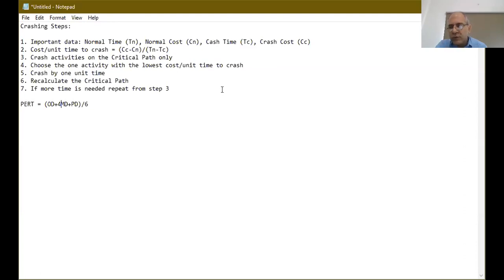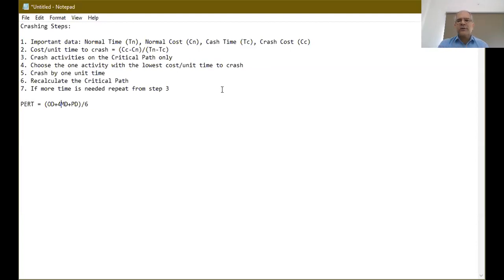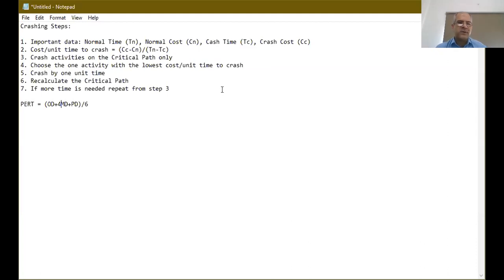We choose the critical path activity with the lowest crash cost per unit time because crashing adds to project cost and we want to reduce duration at the least possible expense. We crash by one unit at a time — for example, if activity A can go from ten to five days, we reduce it by one day, recalculate the critical path, and repeat.